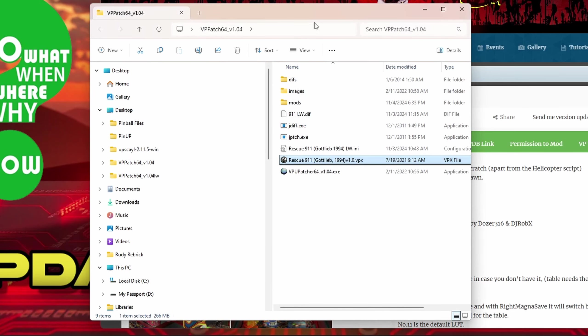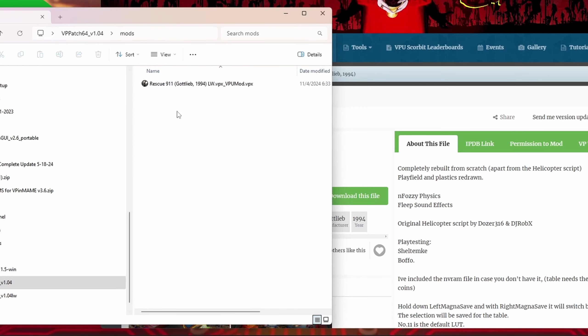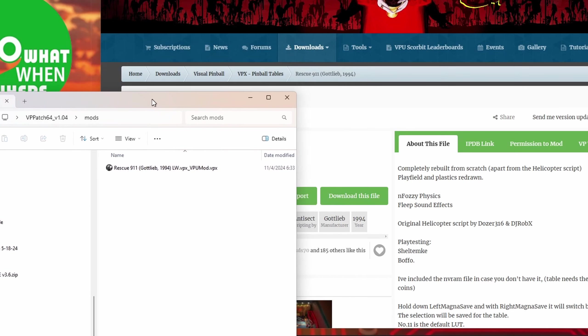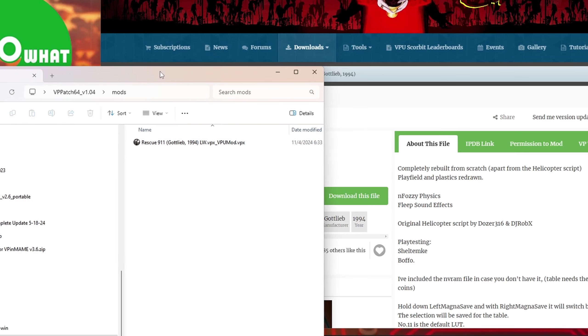You can close this out, and now your mods are going to be, or the table that you made is going to be in this mod folder. When you open it up, here's your table.